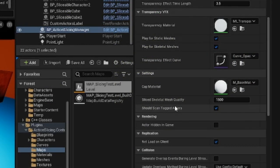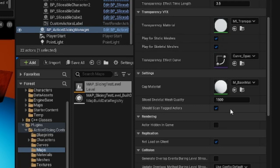Next up is a checkbox called should scan tagged actors. If you do not wish to use the tagging system in your level, then you can set it to false to increase performance.